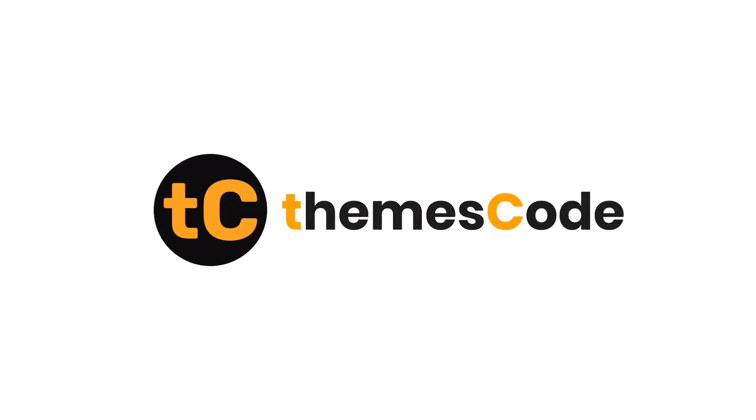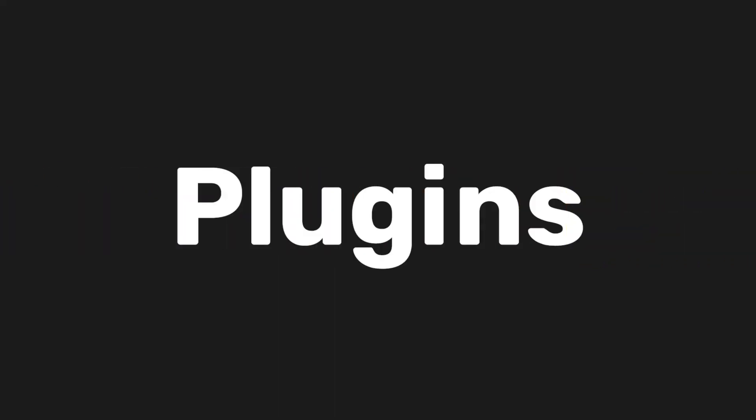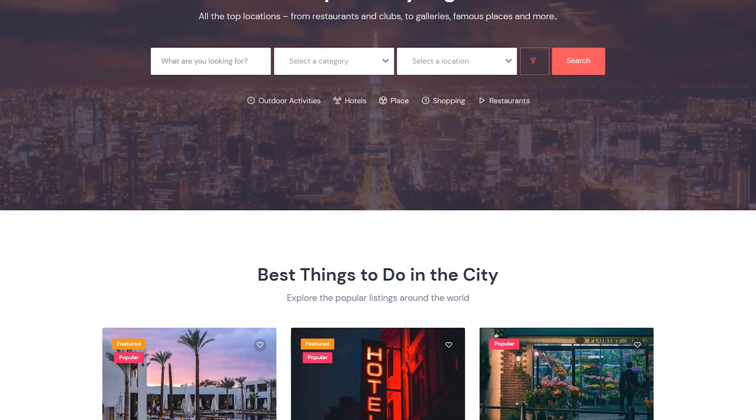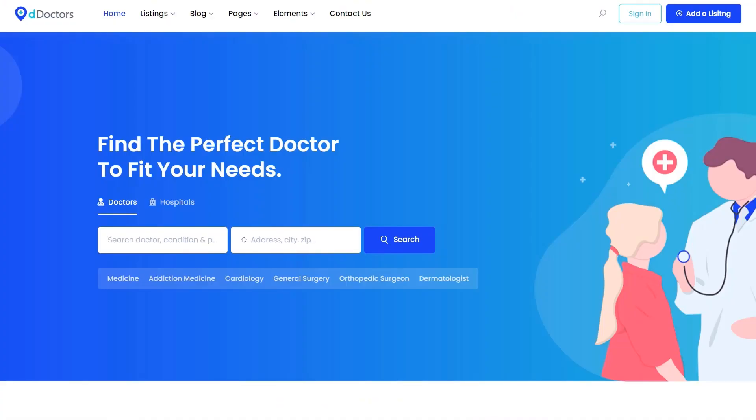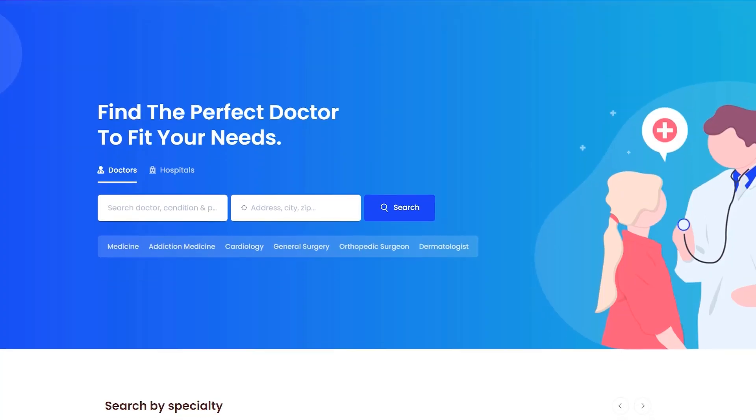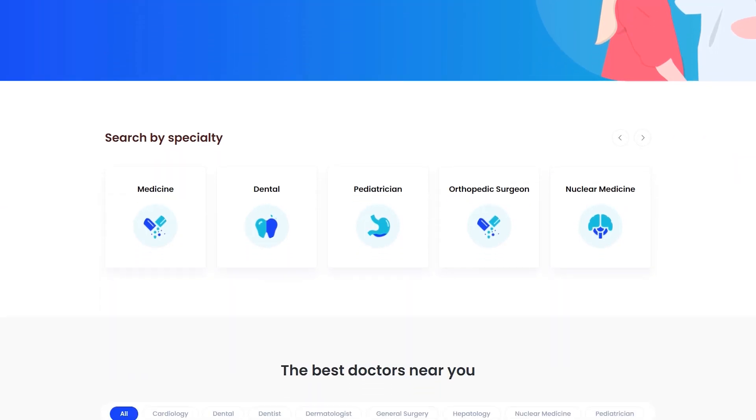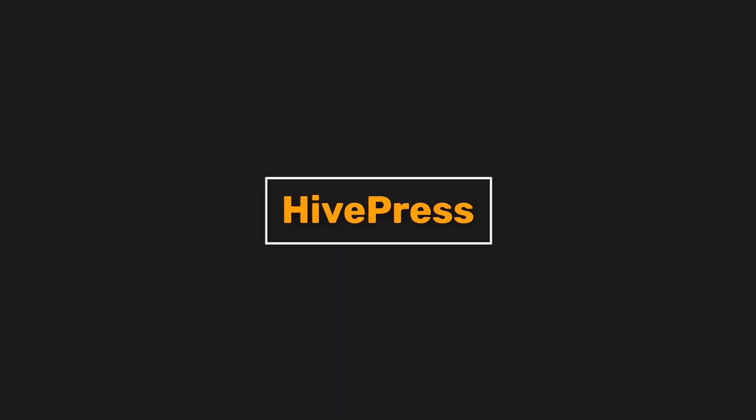Hi everyone, welcome to ThemesCode. Today in this video, I will review the five best WordPress directory plugins. To create a WordPress directory website, you need to select a functional WordPress directory plugin. I did a comprehensive study while selecting the best plugin for you. To make the best decision, you should watch the video till the end.